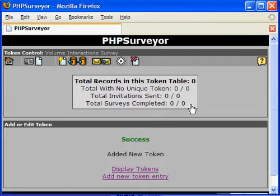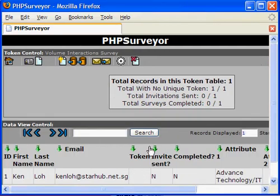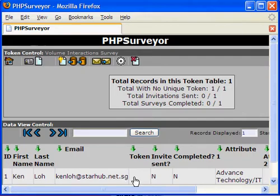And yes, this is actually done. By clicking on Display Tokens, I should see that I myself have been added to the respondent list. However, the token is still empty.